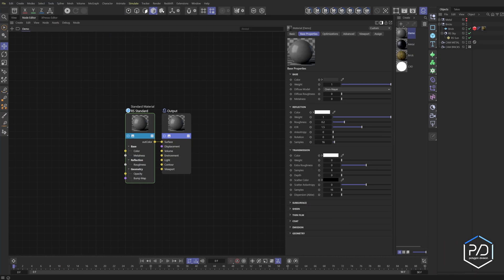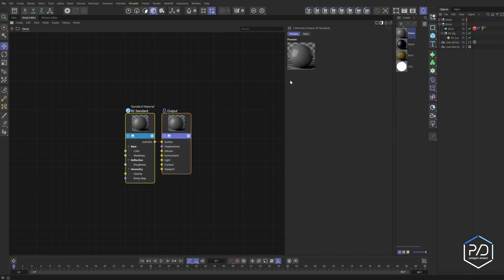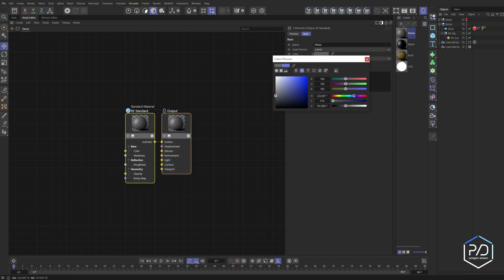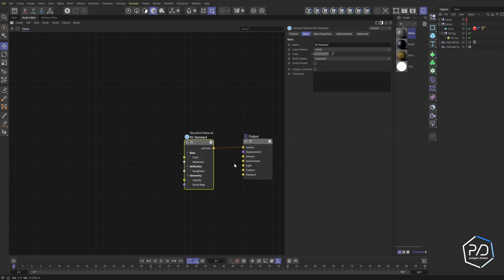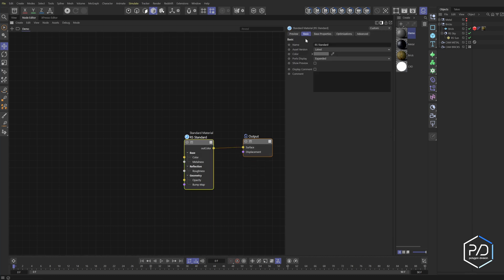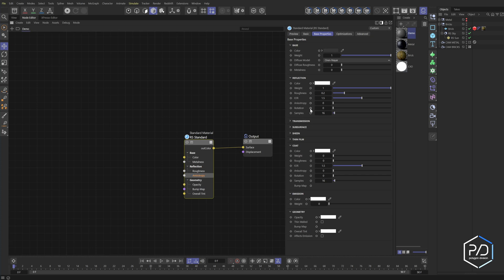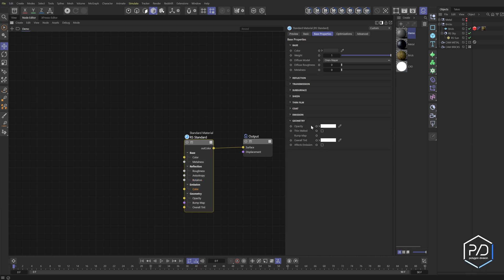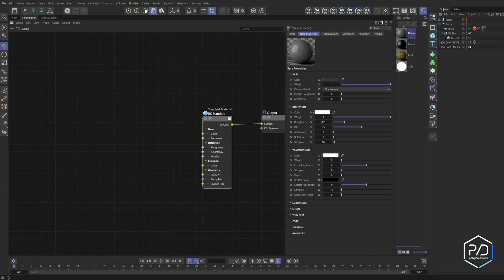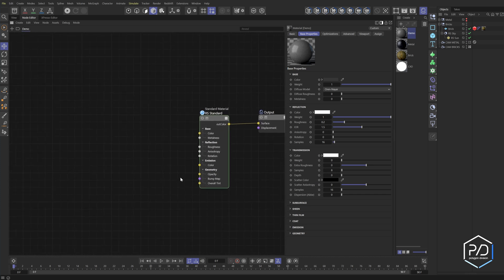I've started with a default standard material called demo. I'll give these a basic gray color, get rid of the previews, drag them off to the side, and delete the inputs on the output node. Then we go to our base and add some inputs: the overall tint, then control-click on the dot — make sure it's not the keyframe — and add ambient occlusion. Go to reflection and add anisotropy and rotation. Metalness is already added, as is emission and opacity.